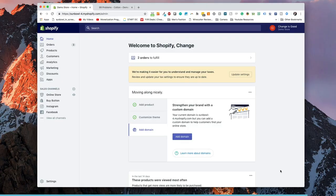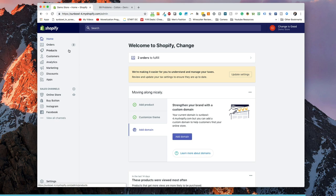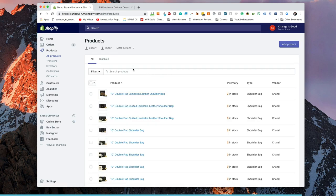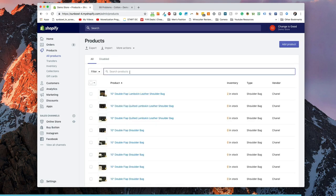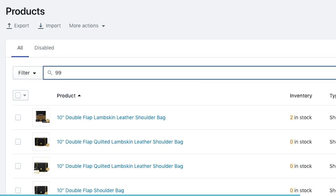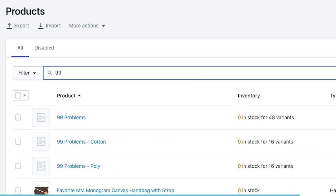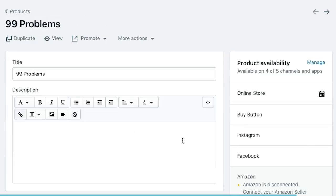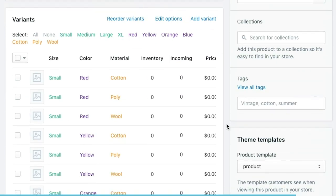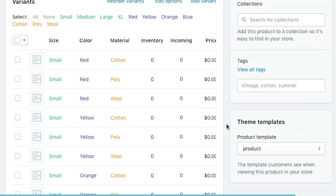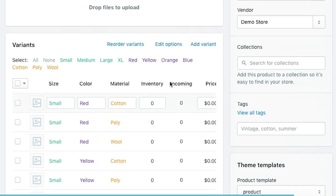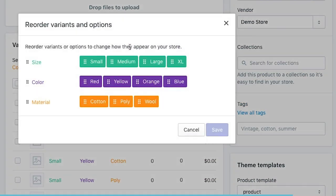Now that we're on the dashboard, what we're going to do is first create our products. I've gone and created the products already just to help with the speed of this demo. I have two products created and they're called 99 problems. If we have a look at the way it's currently set up, let's go to reorder variants here. We have four versions of the size: small, medium, large, and XL.